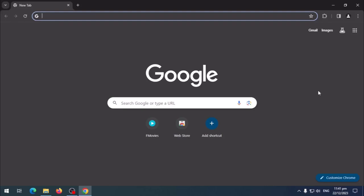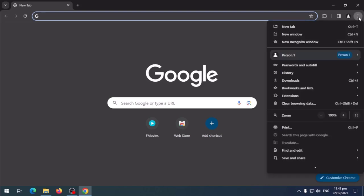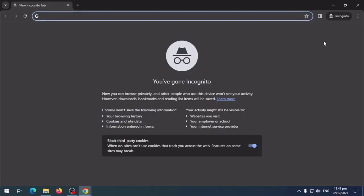Hello everyone. Today I will show you how you can use incognito mode in Google Chrome. First, go to the three dots menu and click on new incognito window. This will open a new browser window in incognito mode.